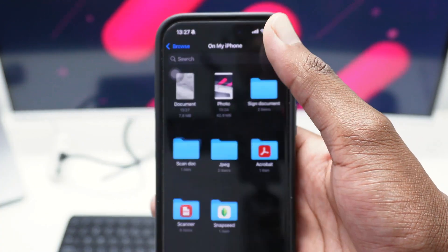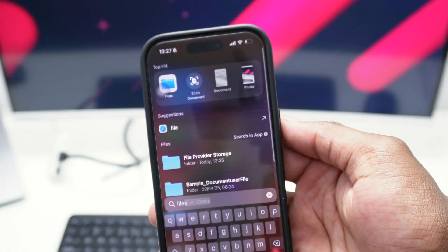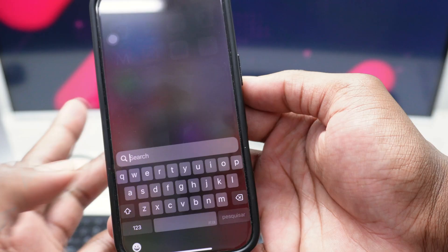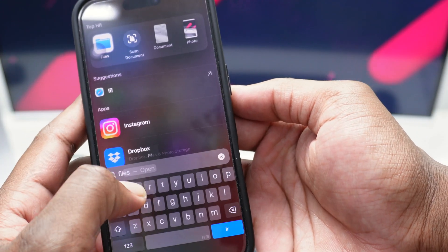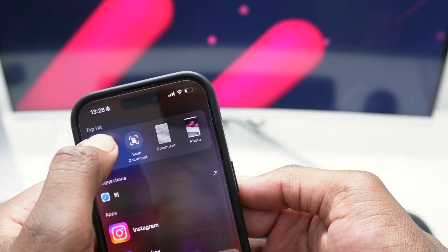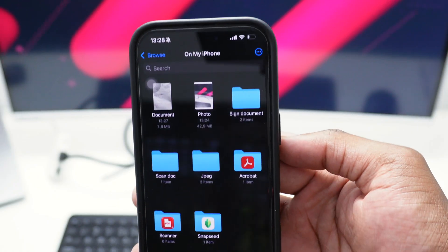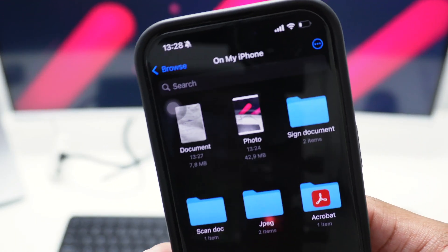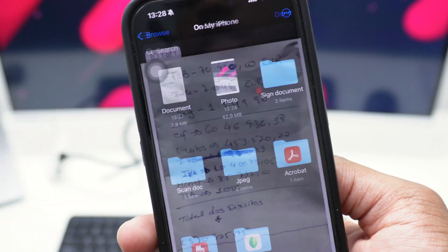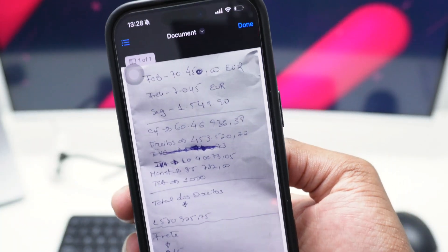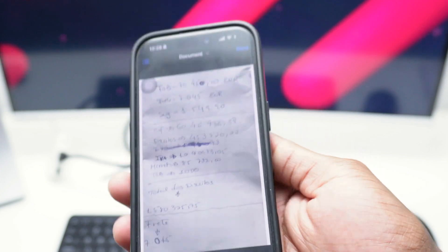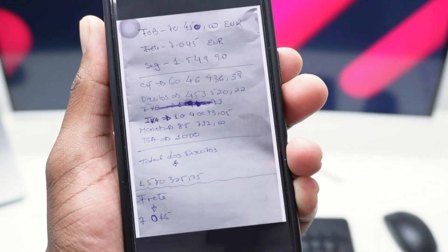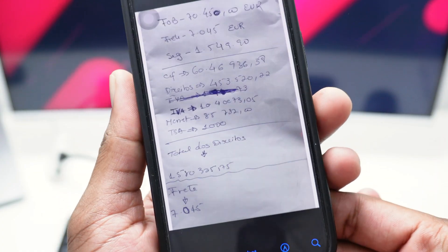Go back to the home page and search for Files. Open the Files app — and there's 'document' at the top left corner. Open it up and it's a PDF file that has been perfectly scanned.